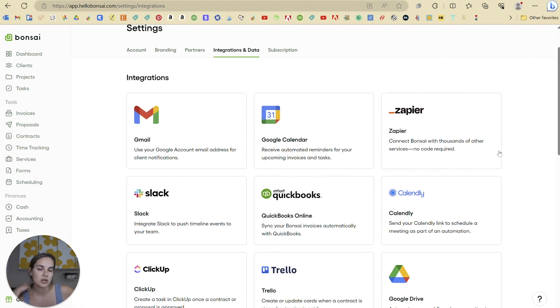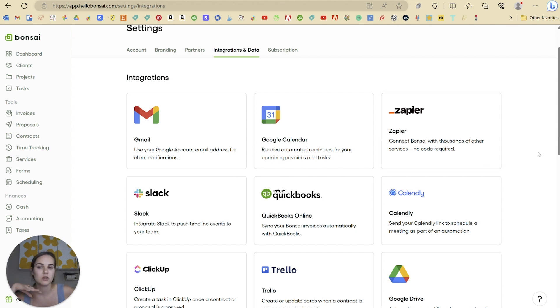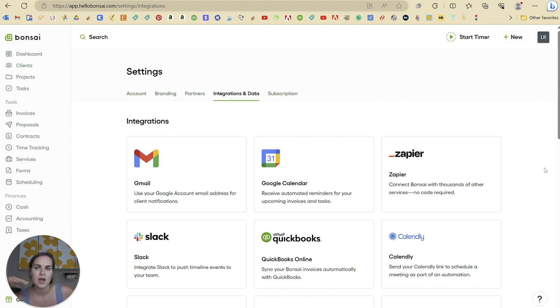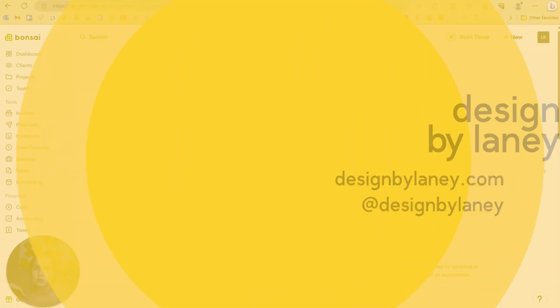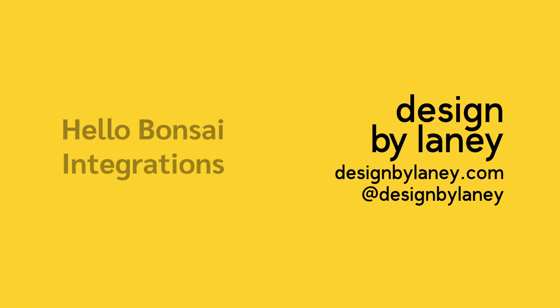Check it out, check out some of our other videos, and to get the latest discounts on Hello Bonsai, you can use the link in the description of this video. Let me know what questions you have and what different features you'd like me to explore here in Hello Bonsai. Thanks everyone.